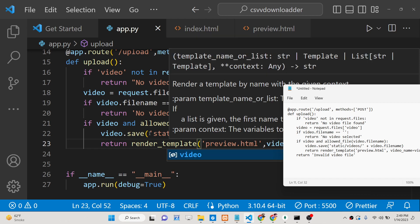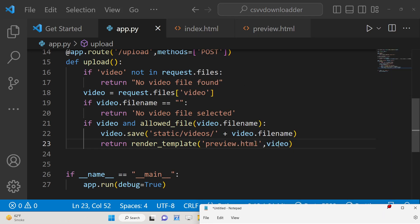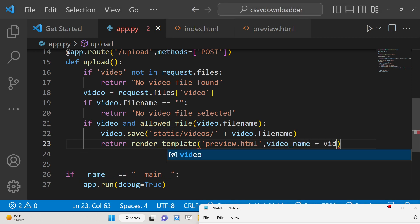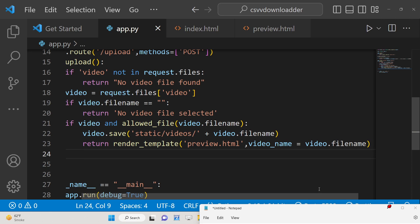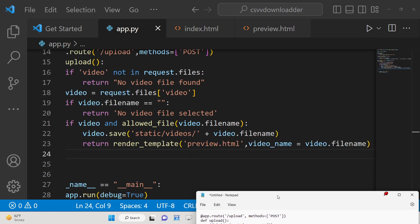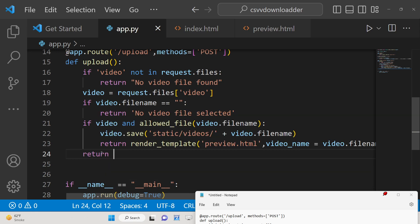We pass the variable 'video_name' equal to the video filename. If it's an image file, we simply return the message 'invalid video file type'.